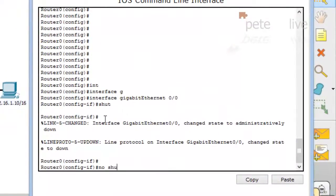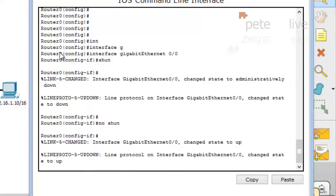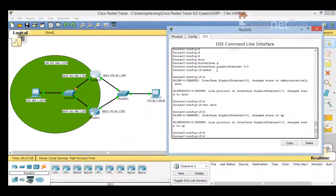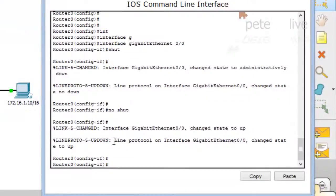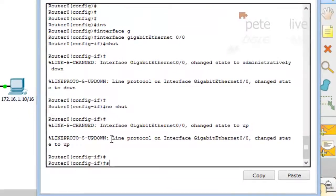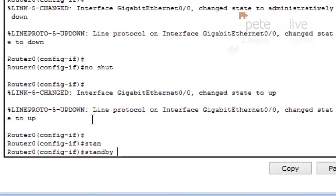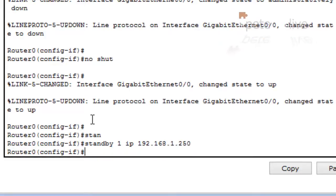Let's bring that interface back up again. If we could have a virtual IP address shared between the two, that would be ideal — which is exactly what HSRP is going to do for us. If I pick an IP address that's not in use — I'm going to go for 250 — all I do is in the interface configuration mode type in 'standby', then a number for the standby group, space, 'ip', then that virtual IP address.